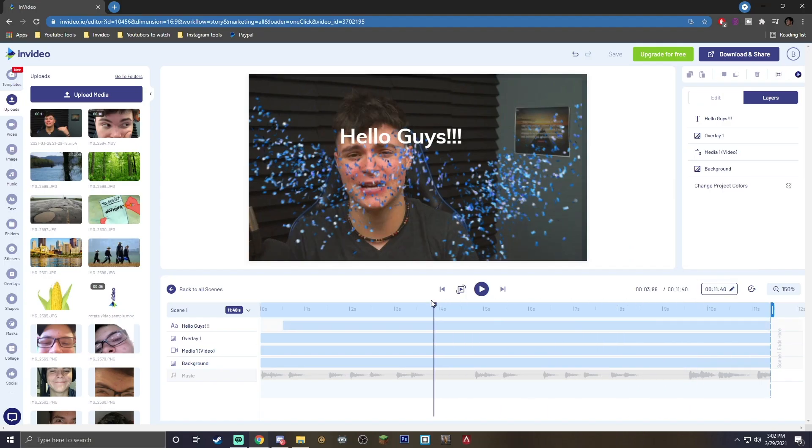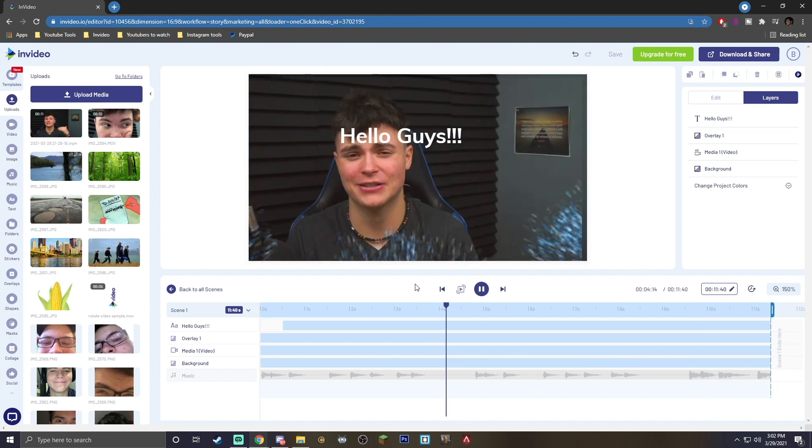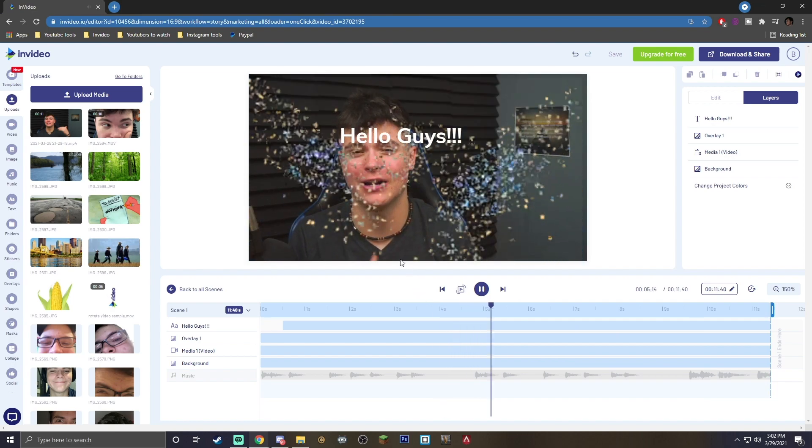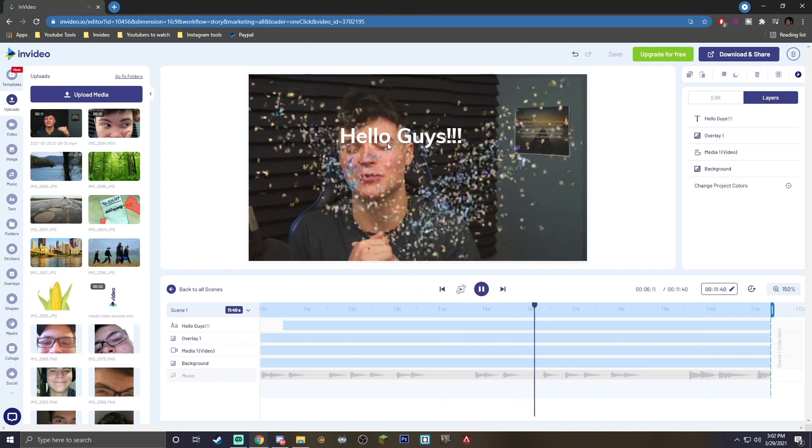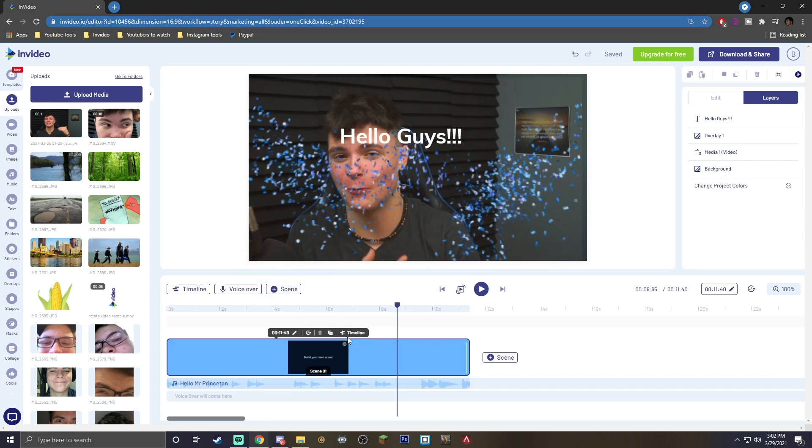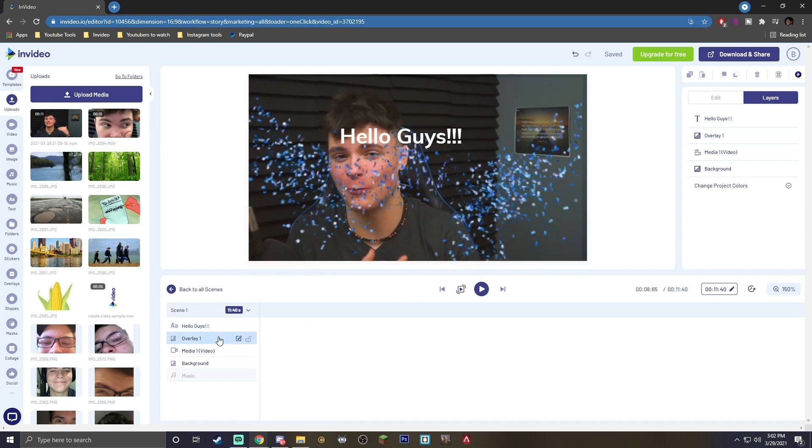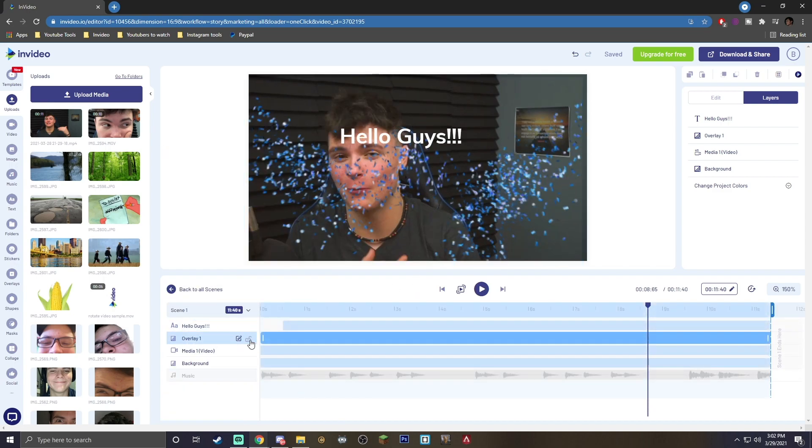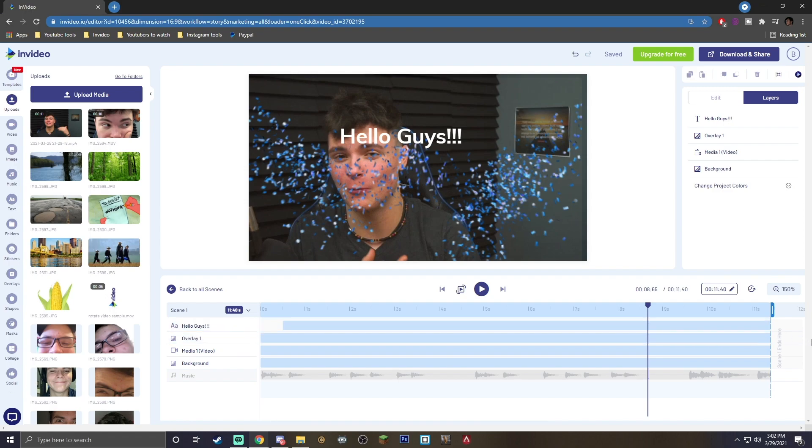So when you do that and you hit play, you will actually see that it has no effect on the actual text, and it goes directly under it. And when it comes to actually timing when you want your overlays to work, you want to click timeline. You can see that your overlay is actually right here.